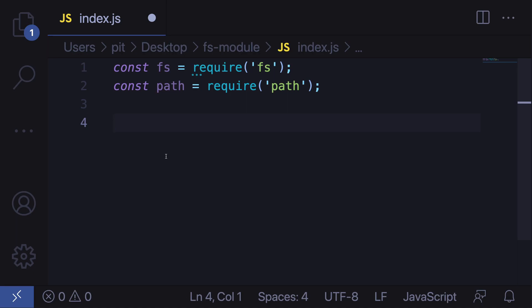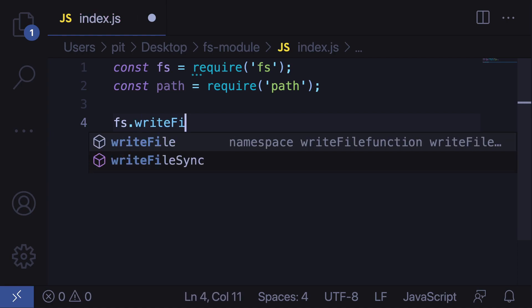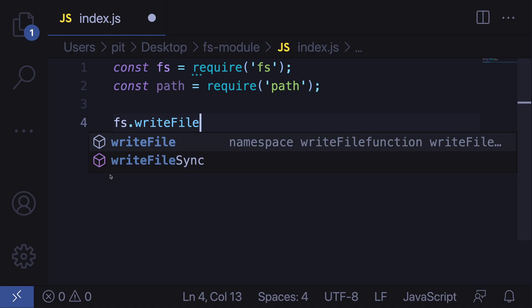I want to show you the difference between sync and async methods. For most methods you can see there are both sync and async versions. The synchronous methods typically have 'sync' at the end of the name. The problem with synchronous methods is that they complete code synchronously and therefore block the main thread. Blocking the main thread in Node.js is considered a bad practice. Therefore, in this tutorial you will see the asynchronous methods.